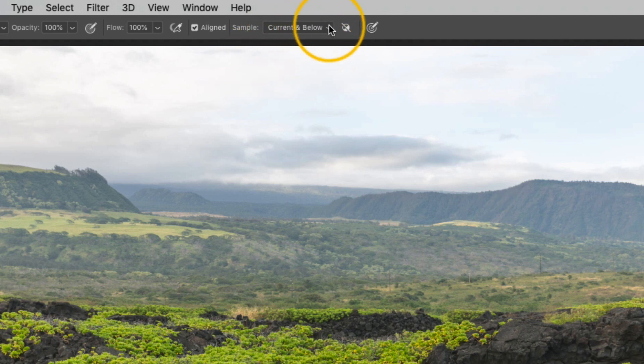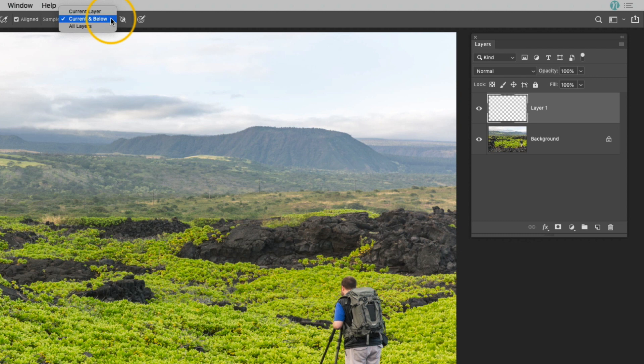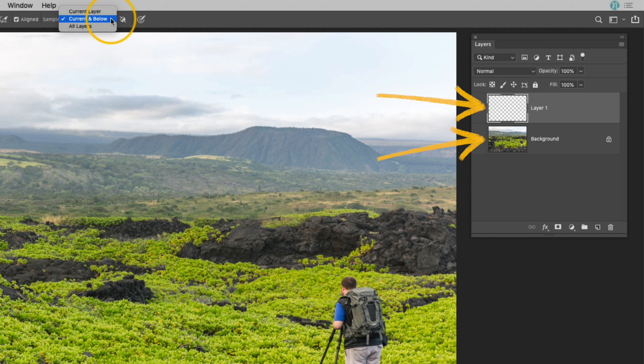First, this drop-down here I need it to be set to current and below. What that is saying is that the clone stamp tool is going to affect the current layer or that blank layer that I just created, as well as the layer directly below it. In this case, I only have two layers, so that below layer is the background layer.